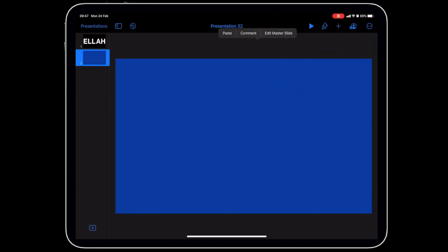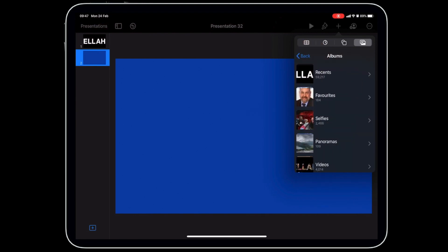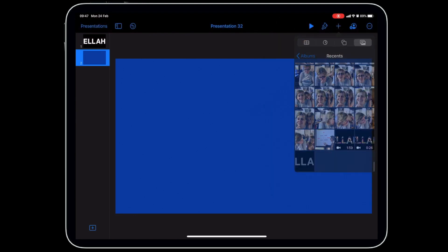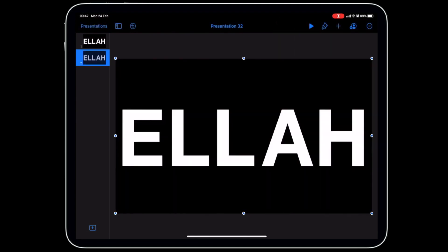Now import your picture by tapping plus, then Photo or Video, and select the image from Recents. Add it to the slide. At the moment it's an opaque image, so we can't see through it, but we want those letters to be transparent.